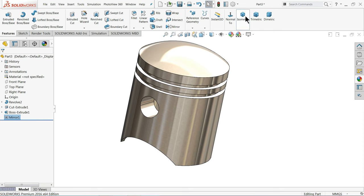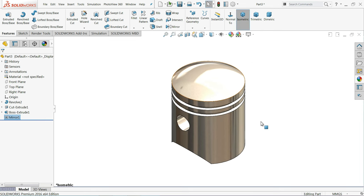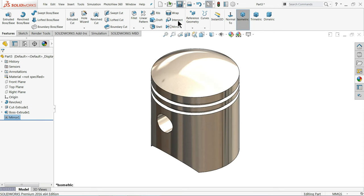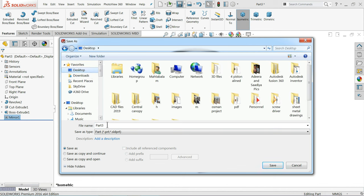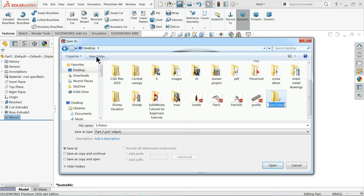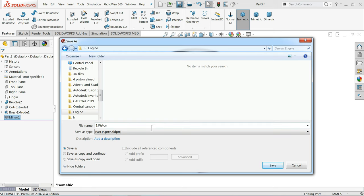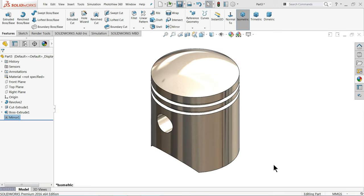This is our simple piston. Let me save this one — new folder, Engine — and save the first part as 'Piston'.